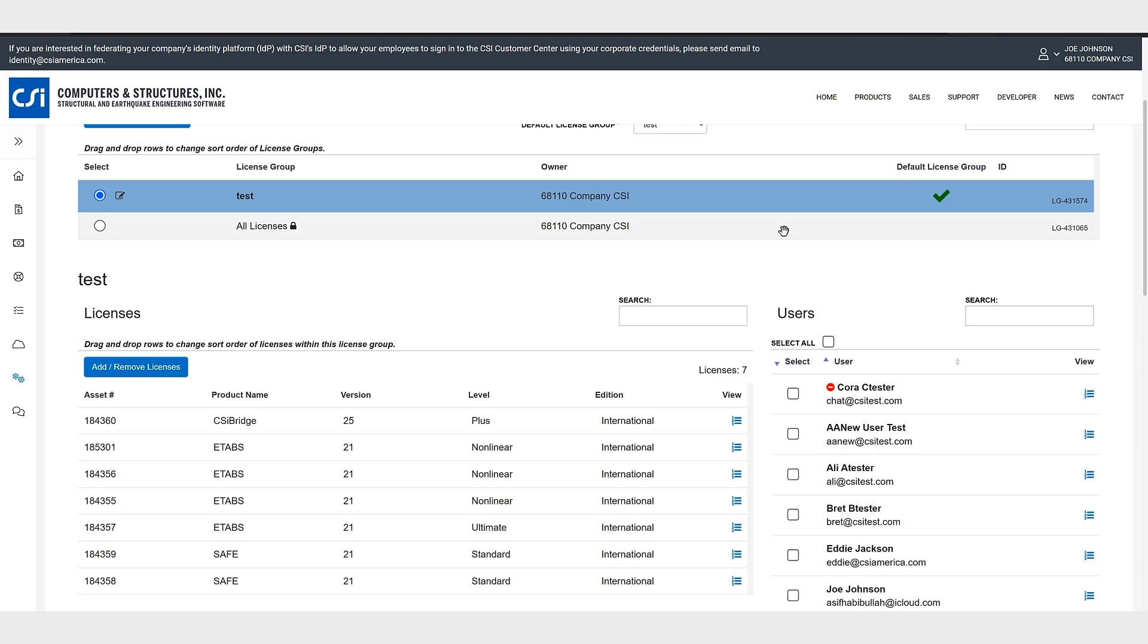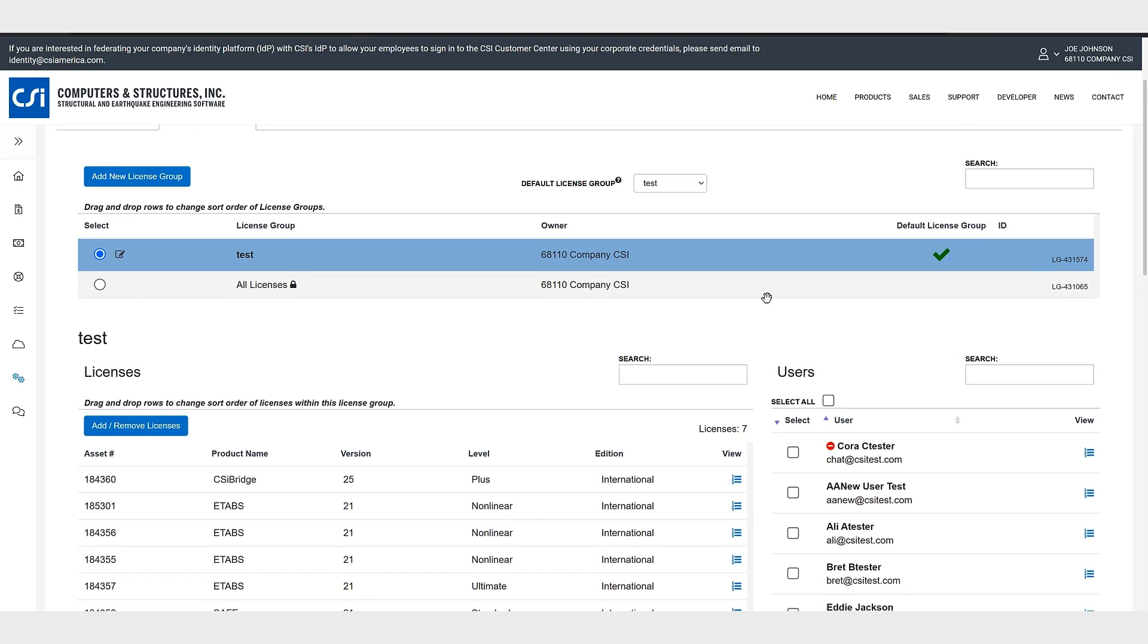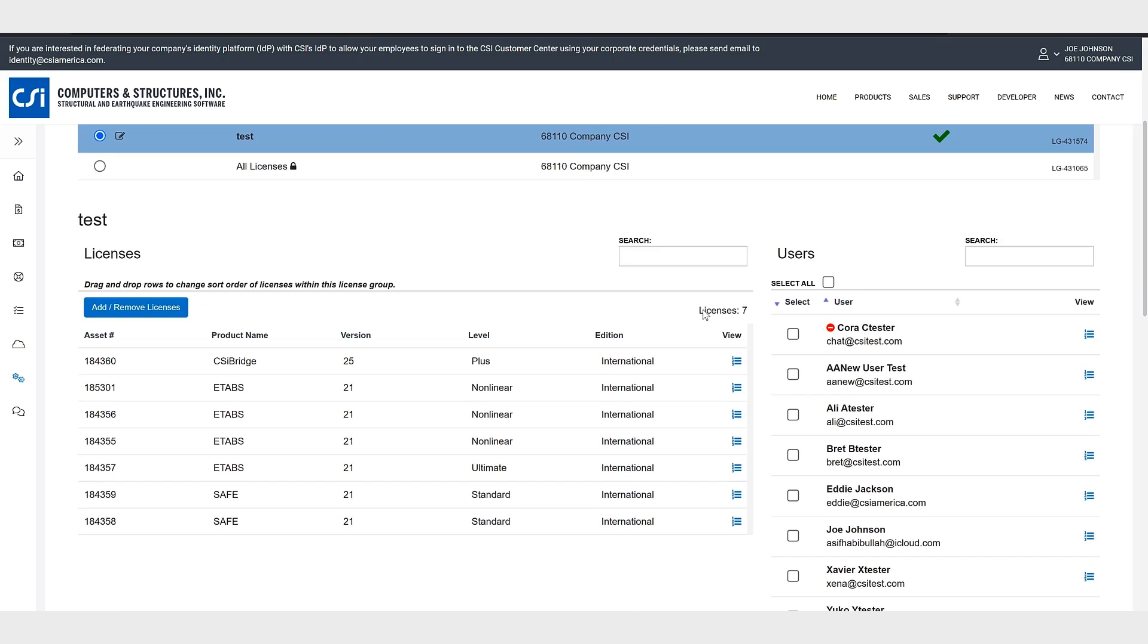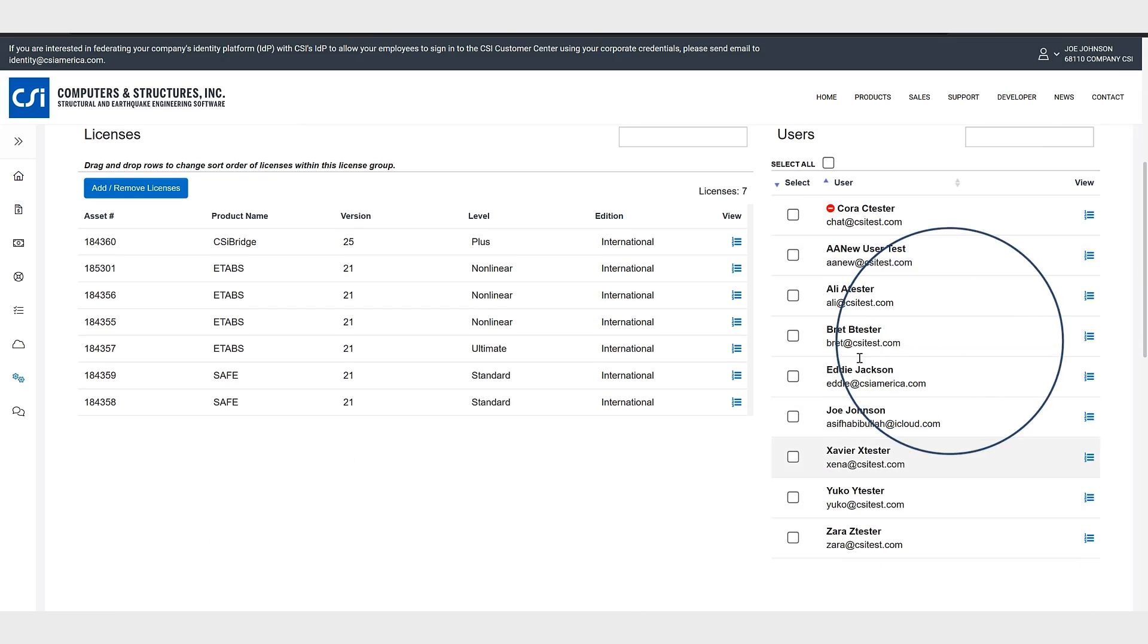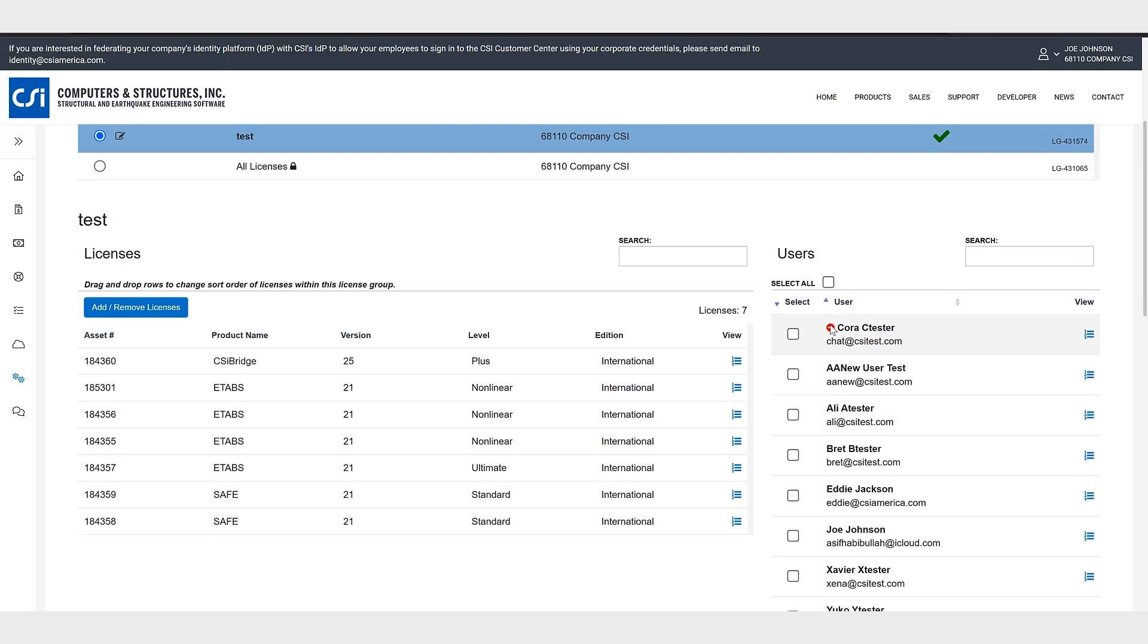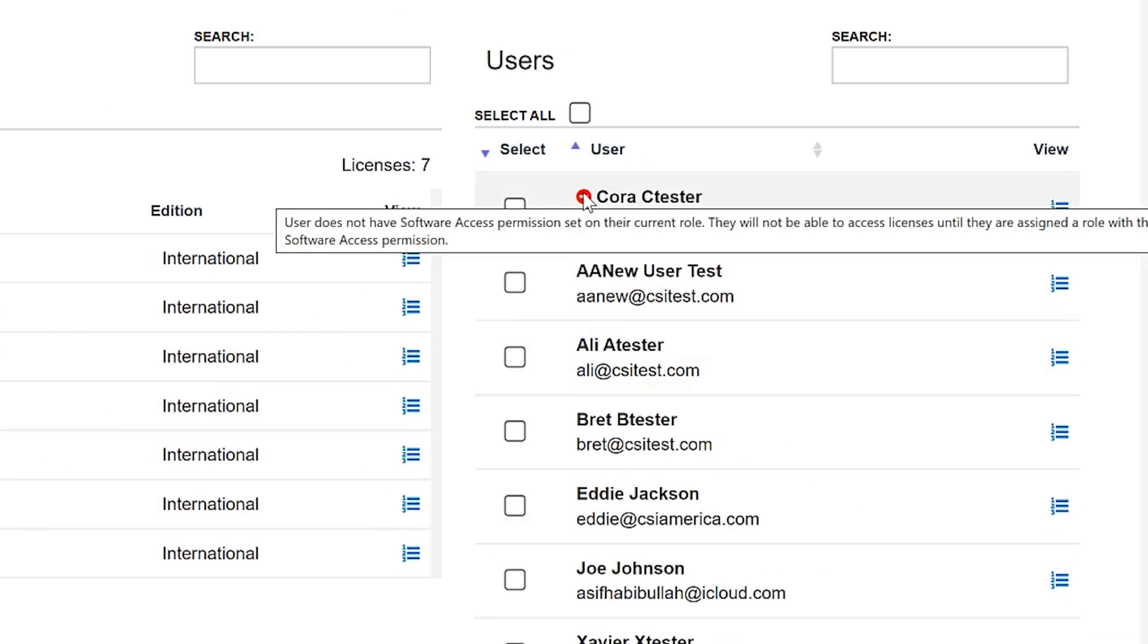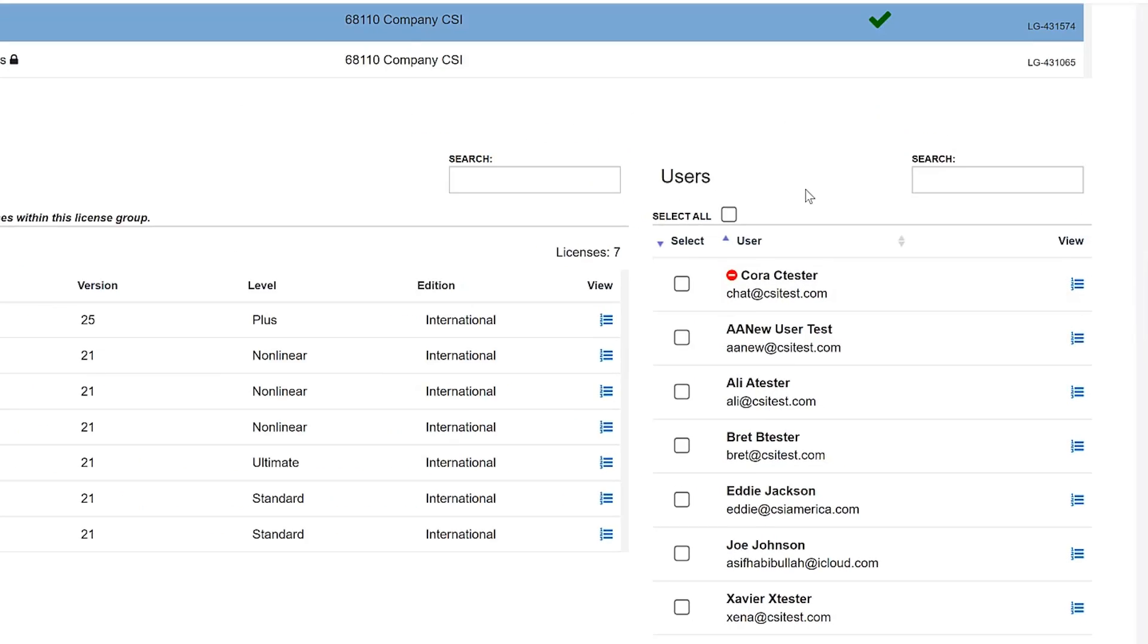Creating a custom license group is not required to start using the cloud sign-in licensing. So you can see here all of these users have access to these specific licenses. But you'll notice here with this little red dot, this signifies that this specific user does not have software access permission set on their current role. So they will not be able to access licenses until they are assigned a role with the software access permission.